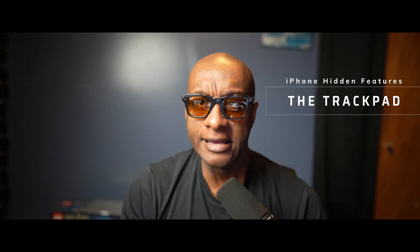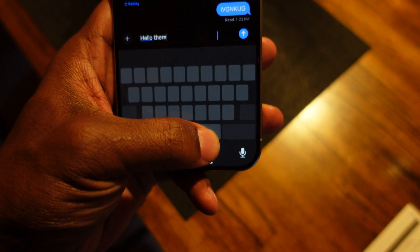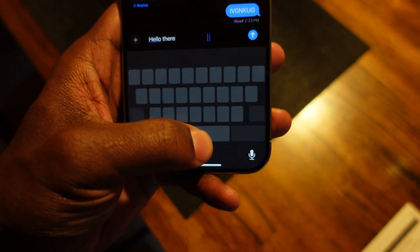Your iPhone keypad can become a trackpad, and this makes it insanely easy when you're texting people and you made a mistake in the text and you want to go back and correct it. All you got to do is press and hold on the space key — that's where this function is activated. Once you press and hold on that space key, you can move the cursor to anywhere in the message that you want.